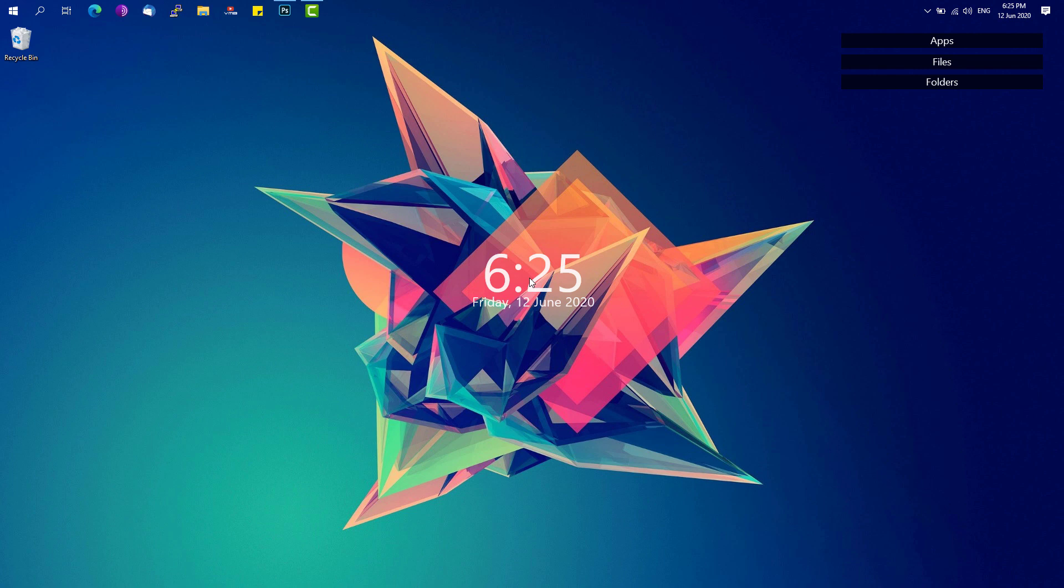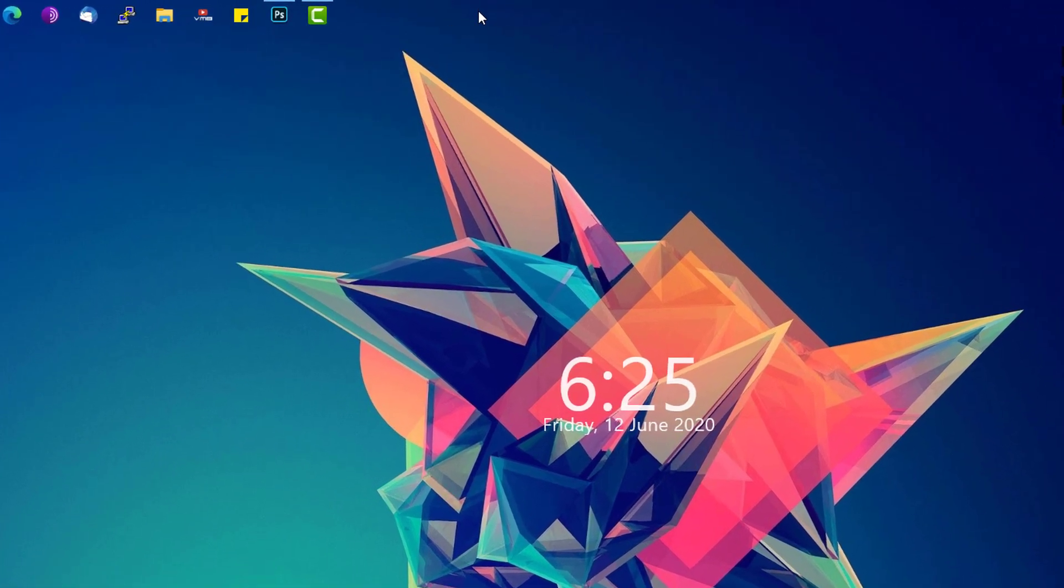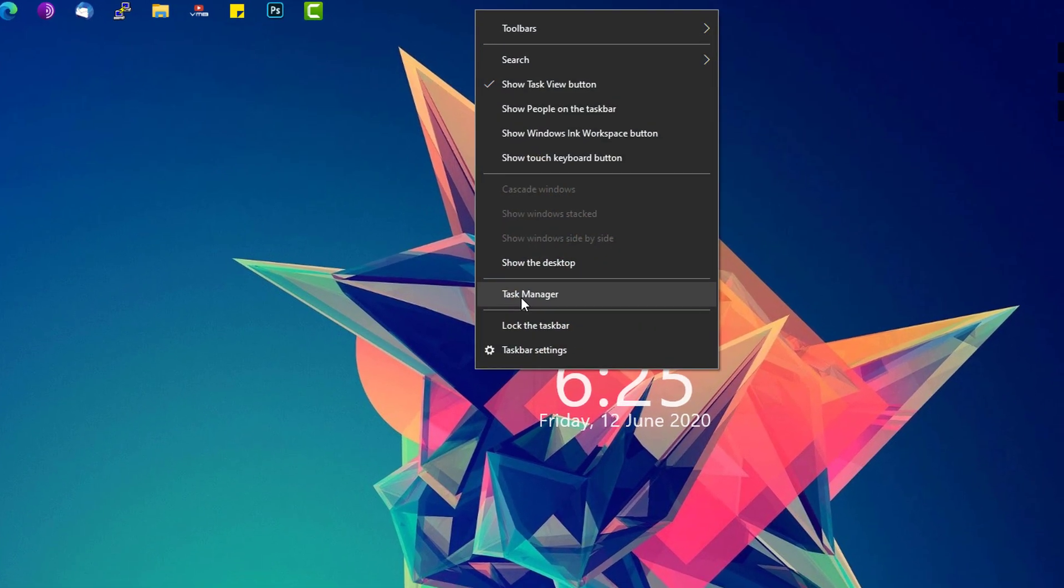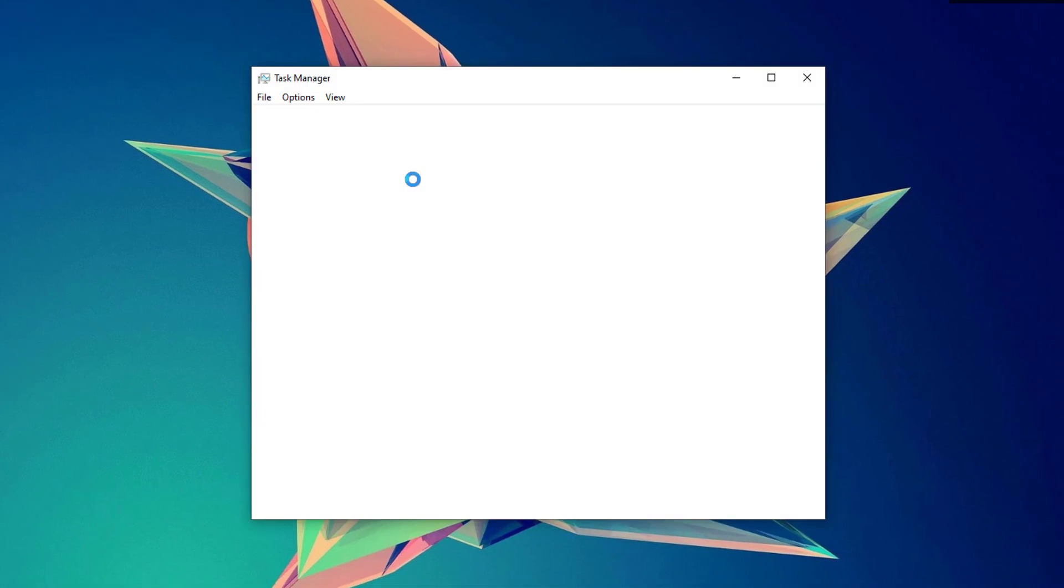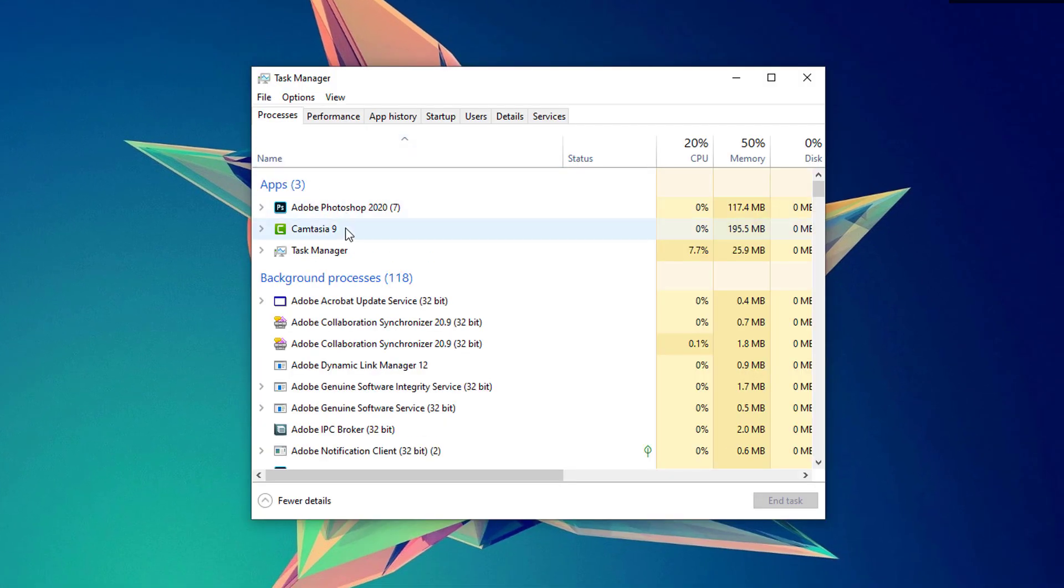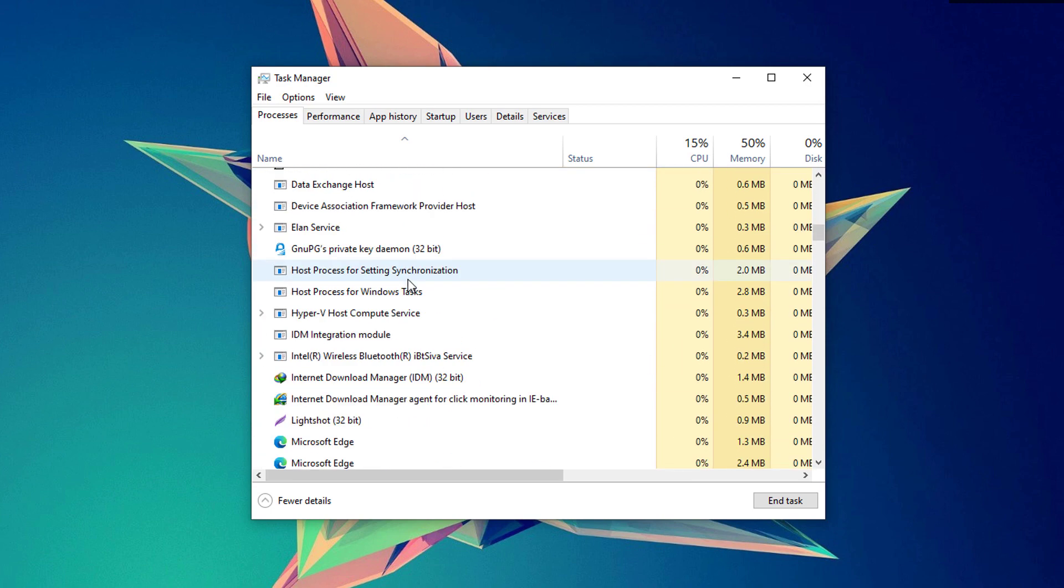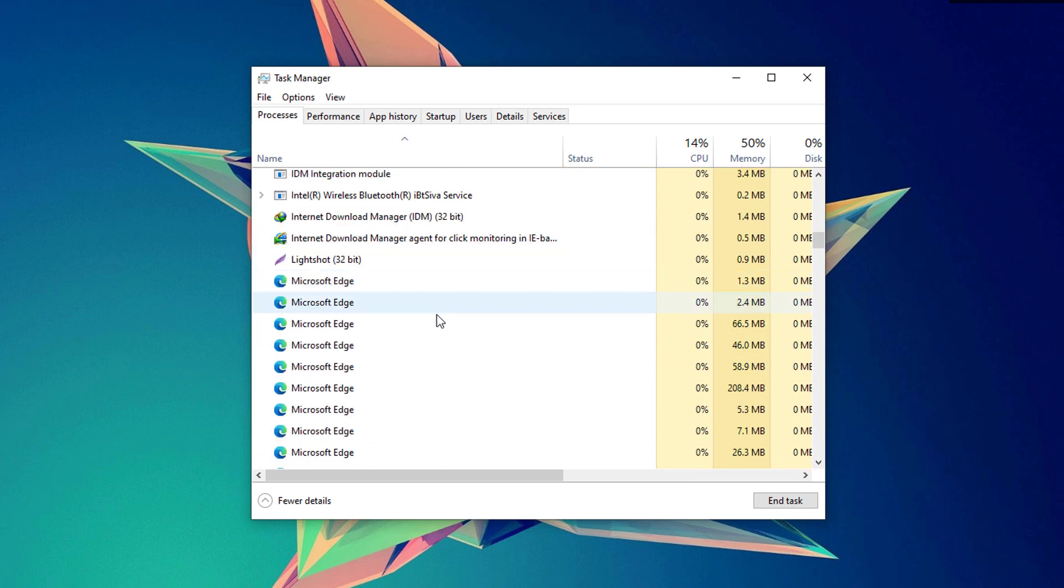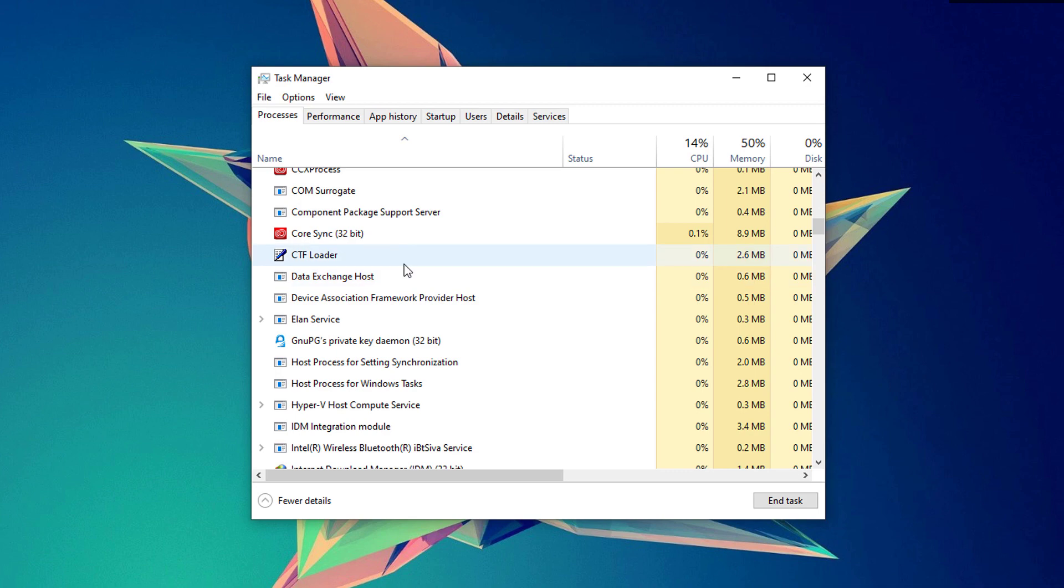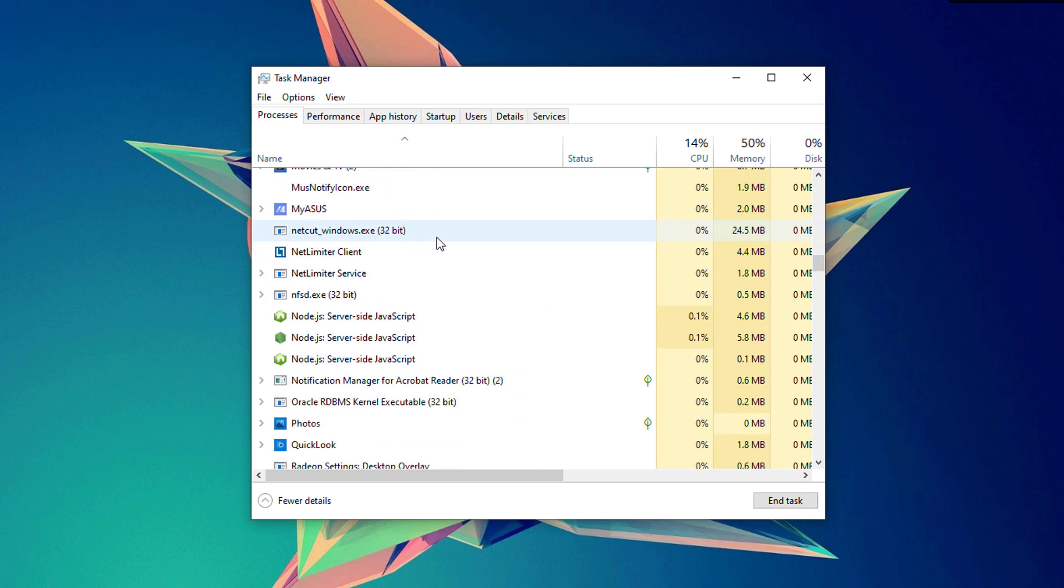In order to check if Cortana is actually disabled or not running on your computer, simply go to the taskbar, right-click it and go to Task Manager. You'll be able to see under the processes a process called Cortana. However, if you are not able to find that process here, then that means that Cortana is not running on your system.